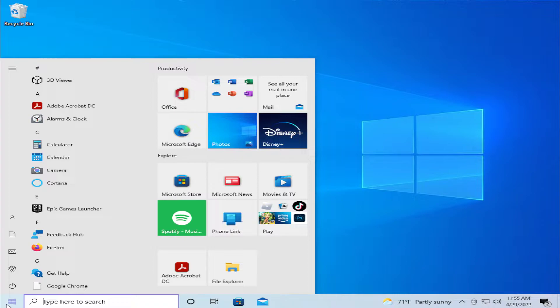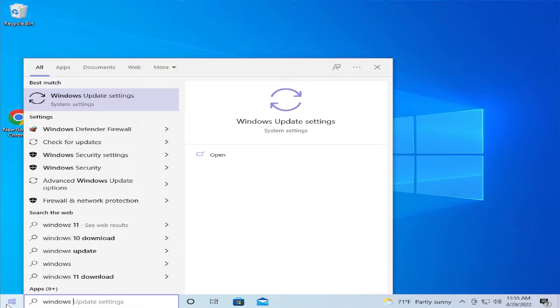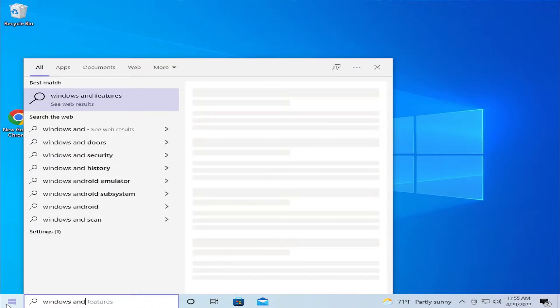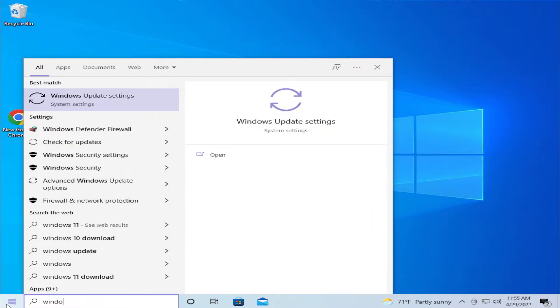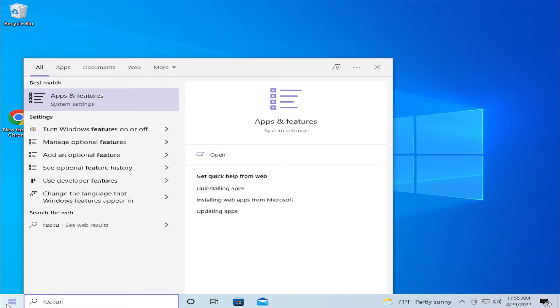Go to the Start menu and type Windows Features or optional features and hit enter.